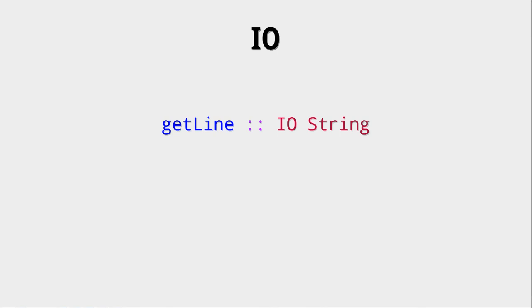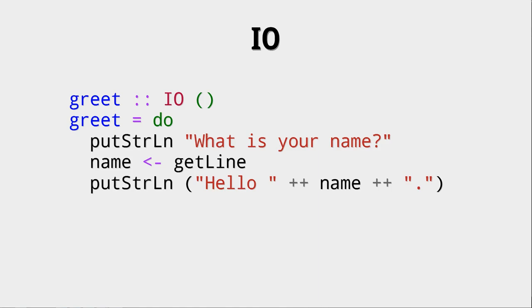So let's maybe look at another I.O. action which has a different type, getLine. getLine reads one line from standard input. And then, can we ever get to this input? Yes, we can. So let's look at an example.